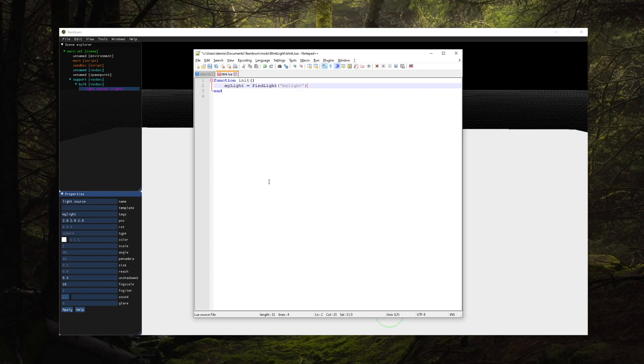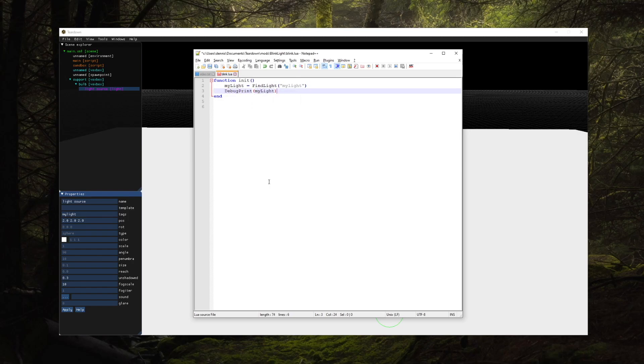The handle returned by a find function is just a plain Lua number and we can store that in a global variable. Just to verify we found the light source we can print the handle to the debug console and check that it's valid.